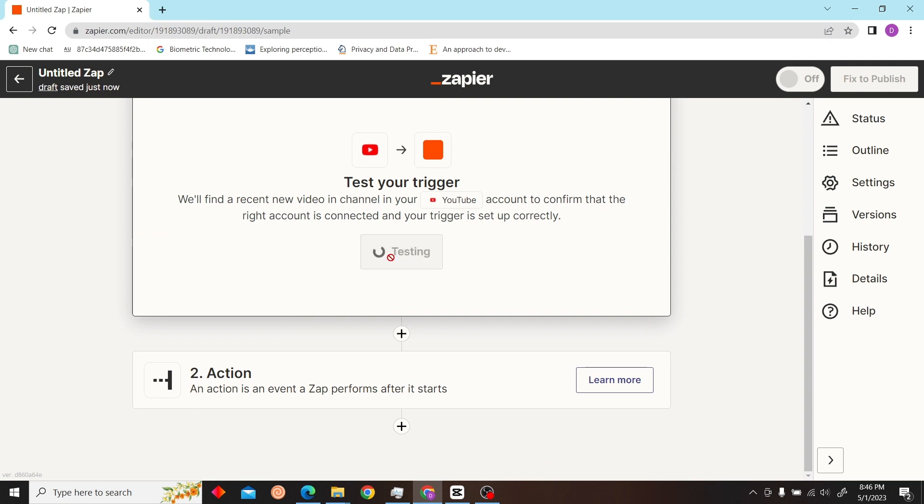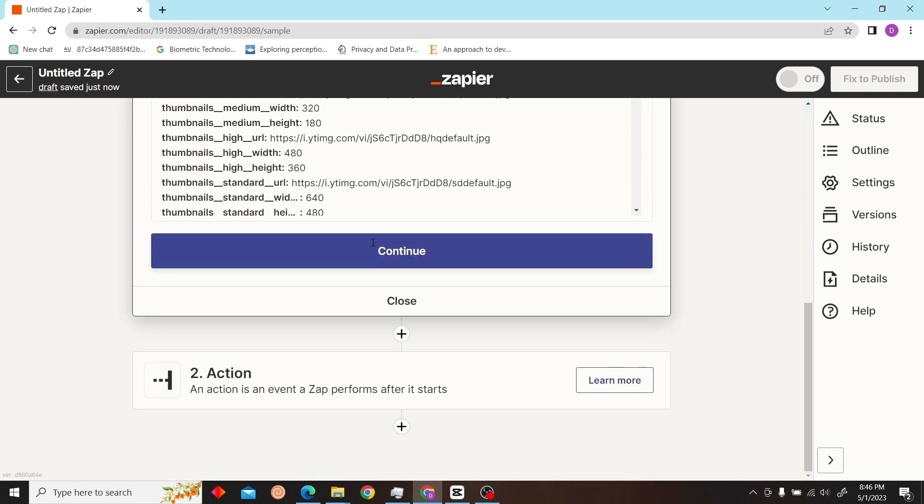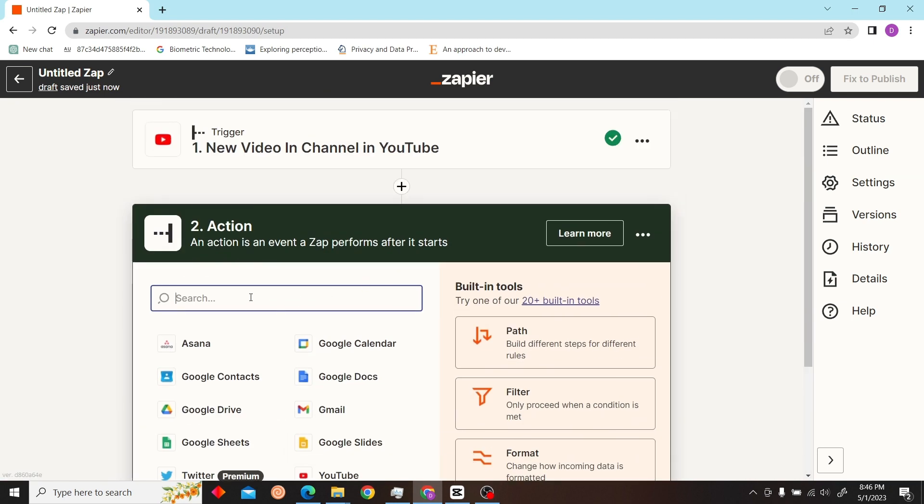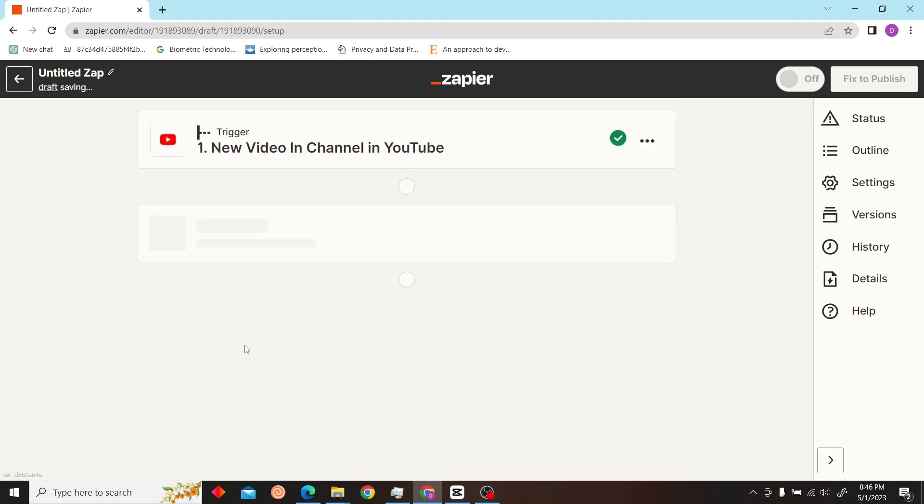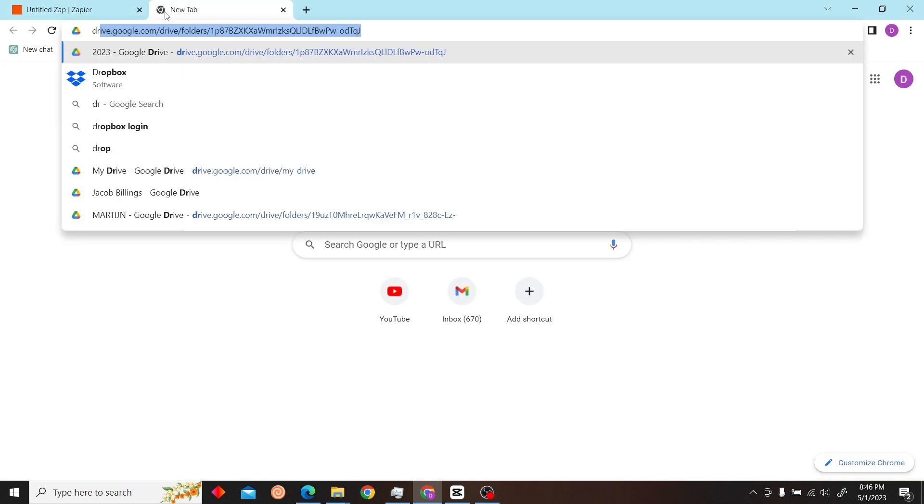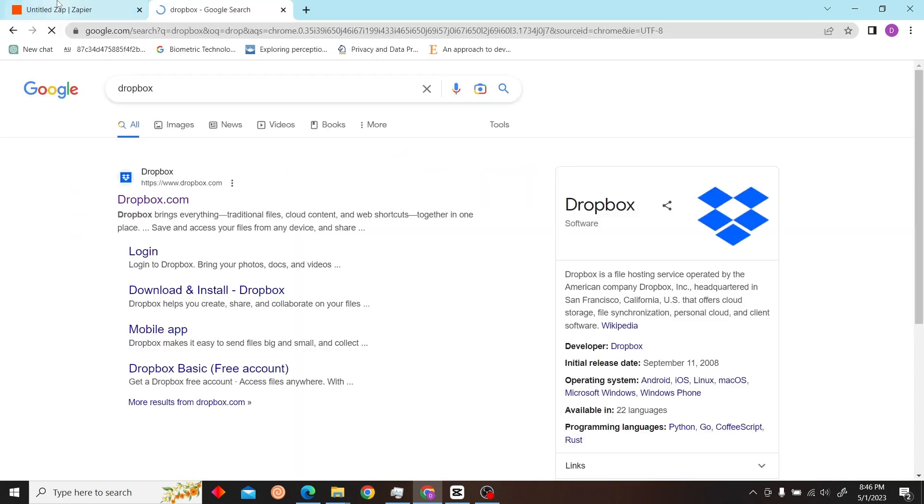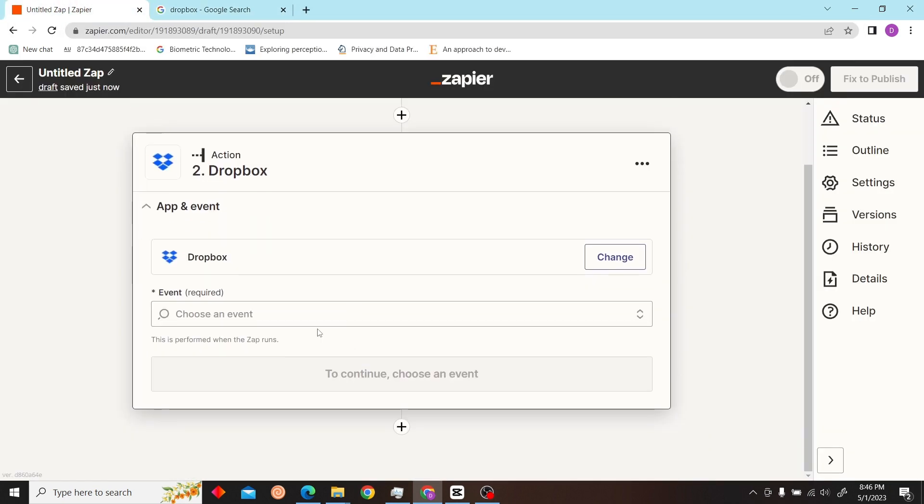Continue. This triggers, let's see. Okay, now our action would be, let's select our Dropbox. I'll sign into my Dropbox as well.